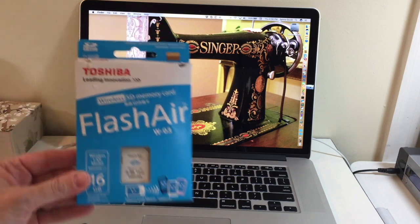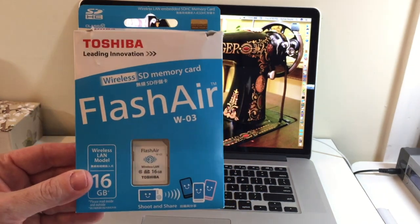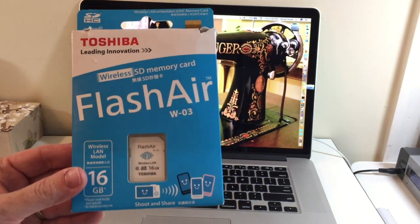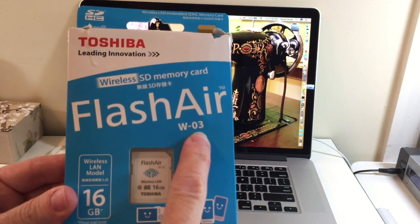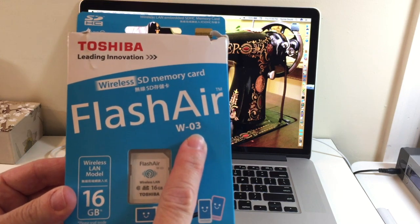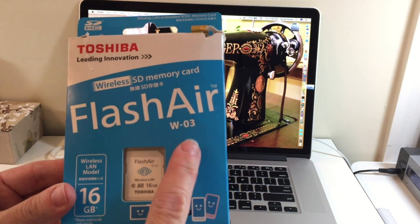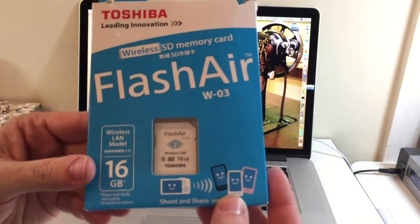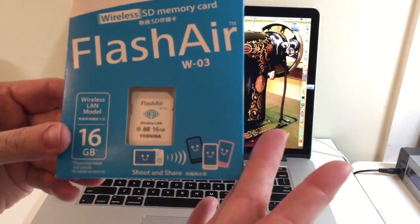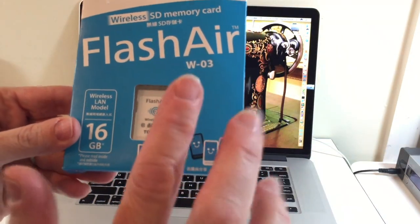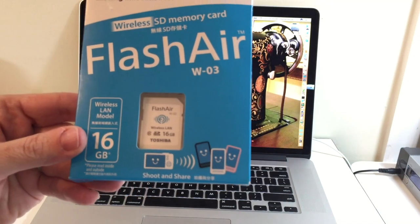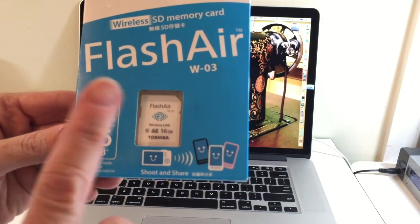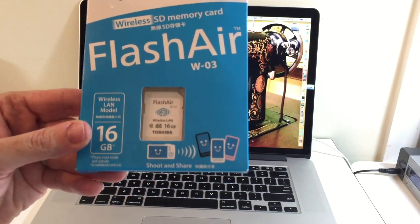So this is the card that you're going to want. It is a Toshiba FlashAir, you want to make sure it's a W03. There are now four versions of this card, a new one just came out last month. I don't know what version 4 has on it. It's got new features, but we want the version 3. The previous versions 1 and 2 don't have the functionality we need for this.